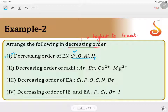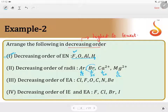Statement 2: decreasing order of atomic radius — argon, bromine, calcium 2+, magnesium 2+. Argon has atomic number 18, bromine is 35, calcium is 20, and magnesium is 12. Atomic radius increases with the number of shells, so bromine should have the highest atomic radius. The correct order should be bromine, then argon, then calcium, then magnesium. But they have given argon as the highest, so statement 2 is wrong.